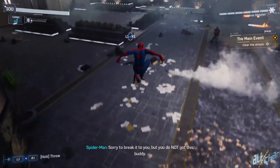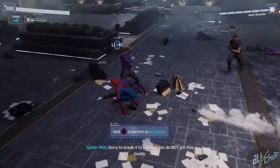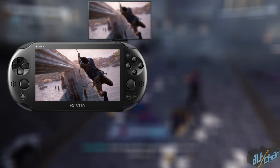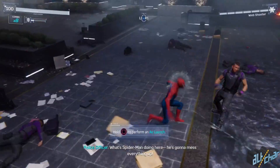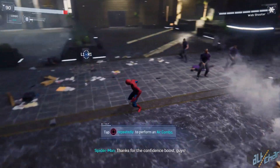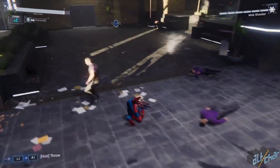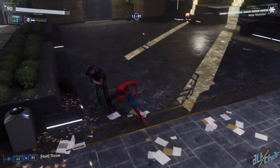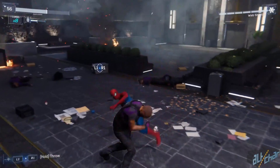Now, Remote Play has been a thing for a while with the recently discontinued PlayStation Vita and Sony Xperia phones, but iPhone and iPad users can now finally play their PS4 games on their devices with an official Sony app as well.